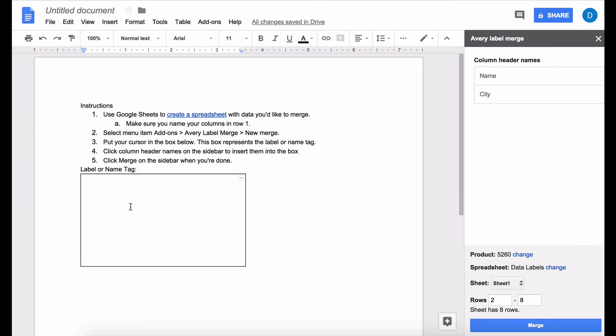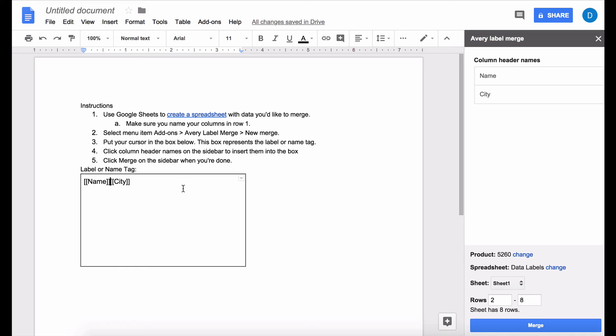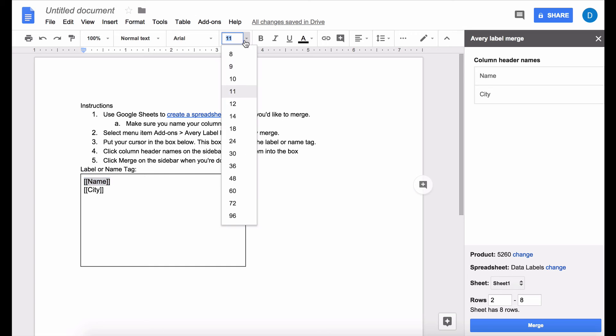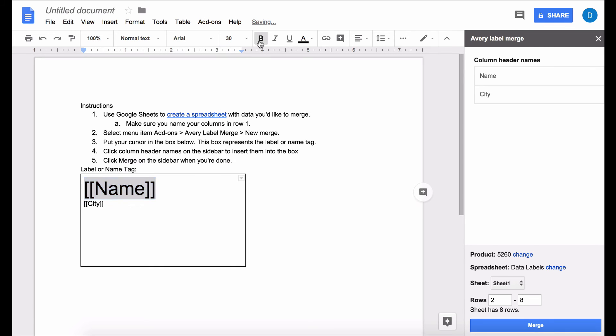So now that we have the cursor in this box you need to click name, or I'm going to choose to click name and the city. And you can format the text to look the way that you want it to look. So let's say I want the person's name to be very large and I want it to be in bold text.